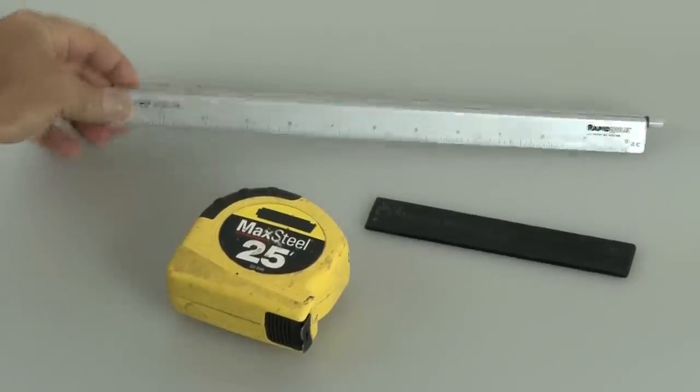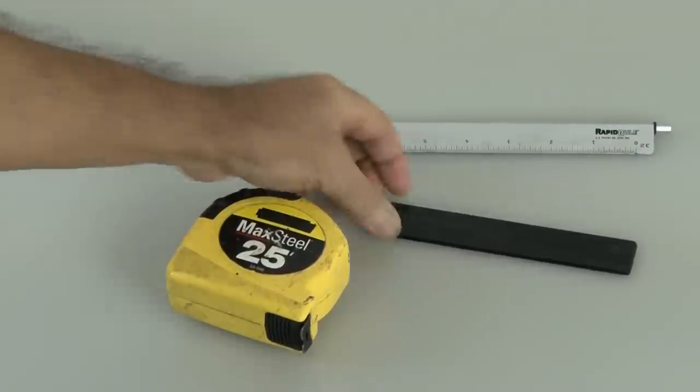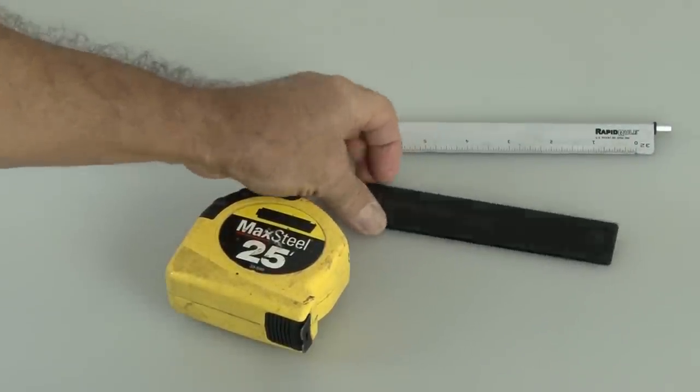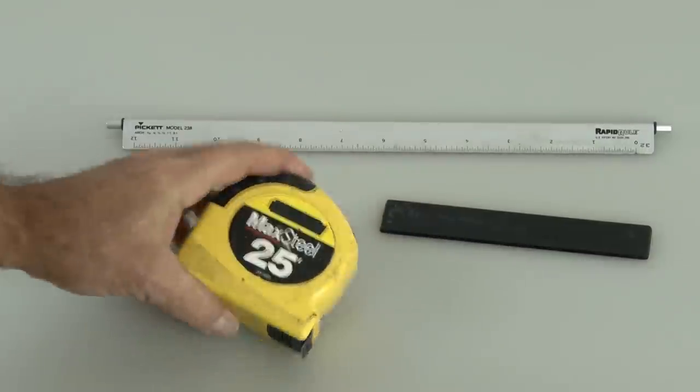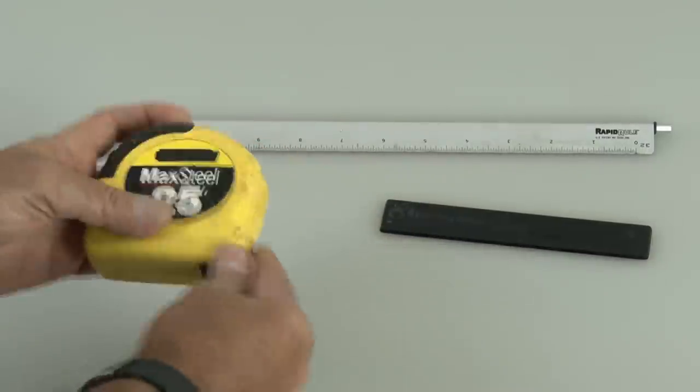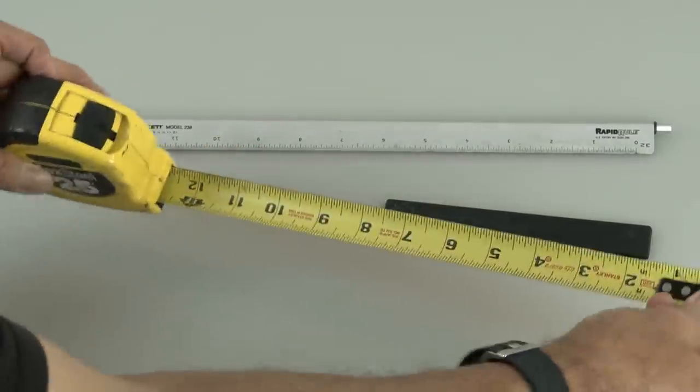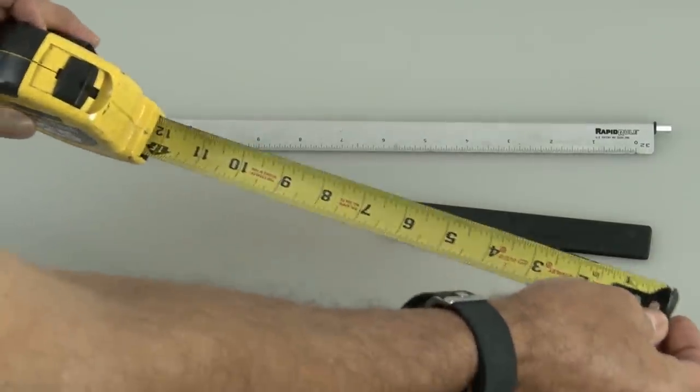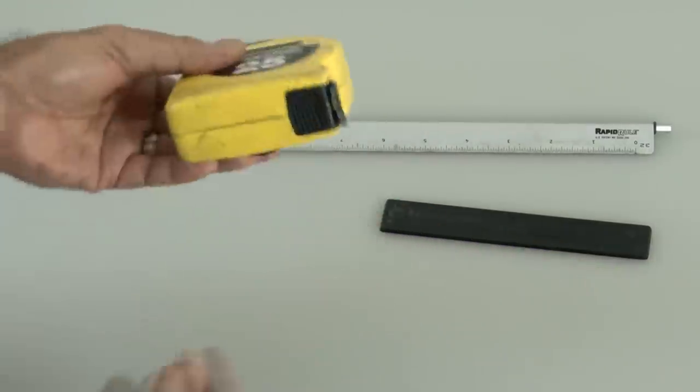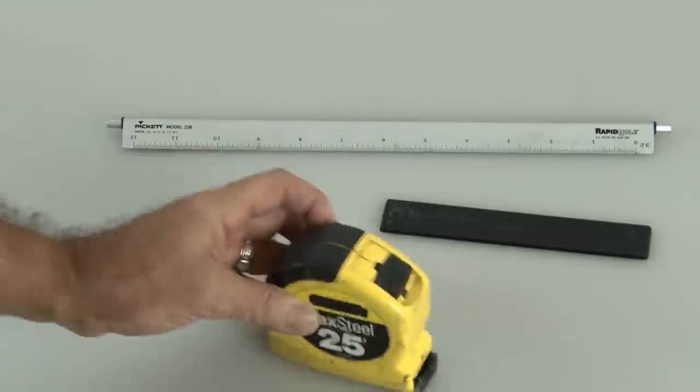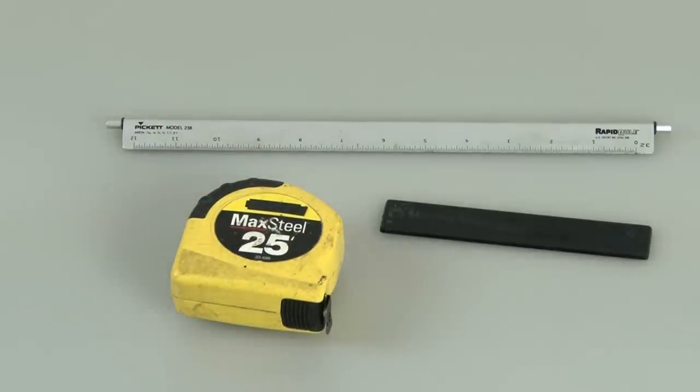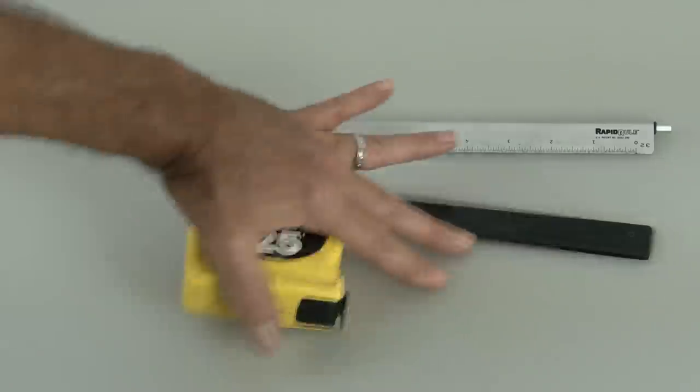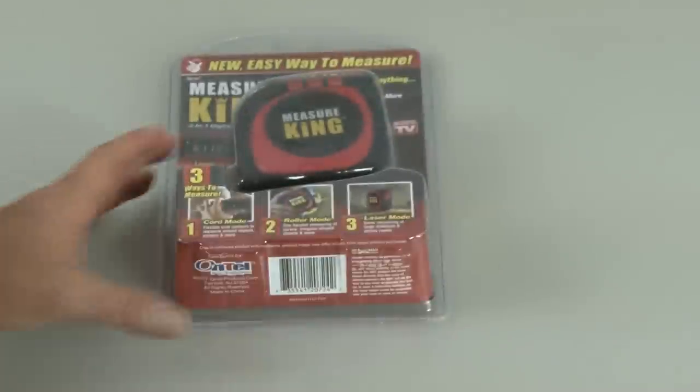Ever since there have been units of measure, man has been measuring things for all kinds of reasons, of course. Rulers are common, of course, and the tape measure is a super versatile tool because it can measure long items, and it fits in a small package. So let's take a look at a new way to measure with the Measure King.